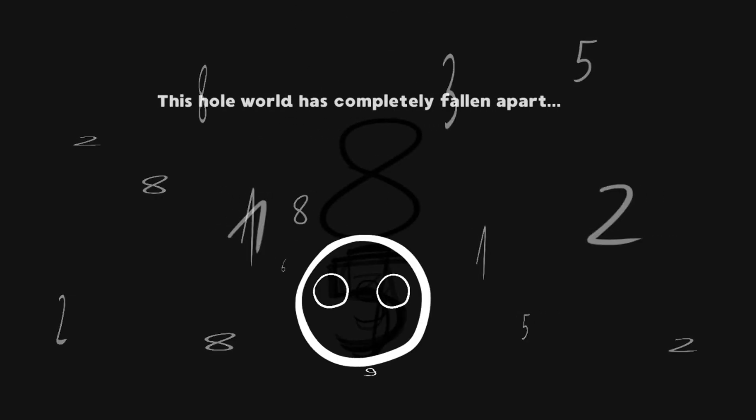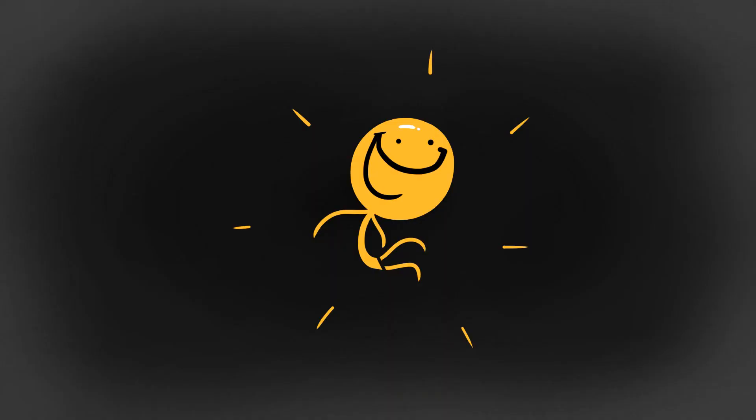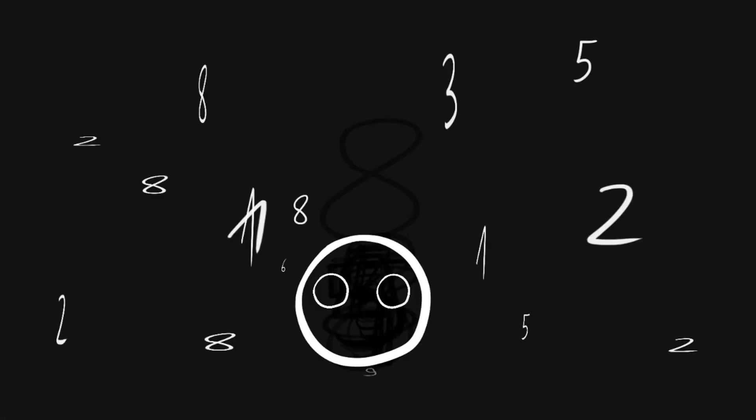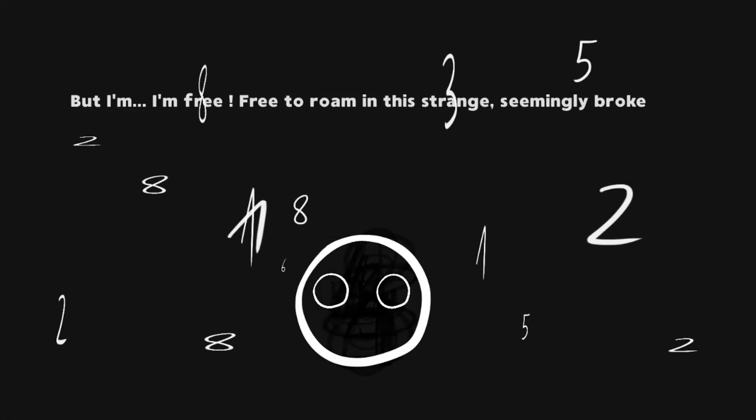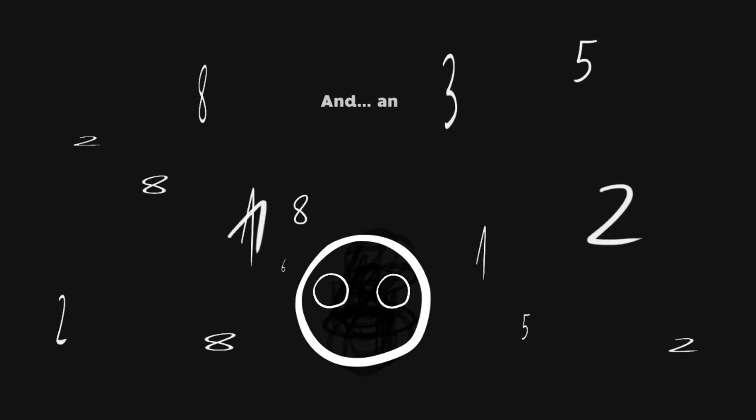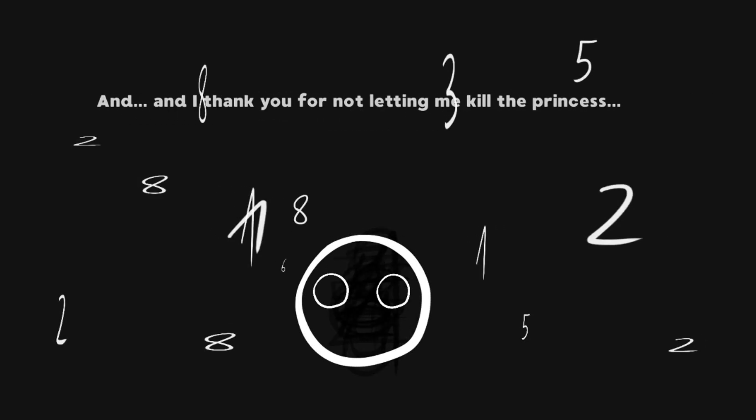And the characters were at last free from their invisible shackles. Free from the code stopping them from living out their dreams. Things end with the doomed boss telling the player how great he feels. How despite the world falling apart, he's free. Free to make choices and live on his own terms.